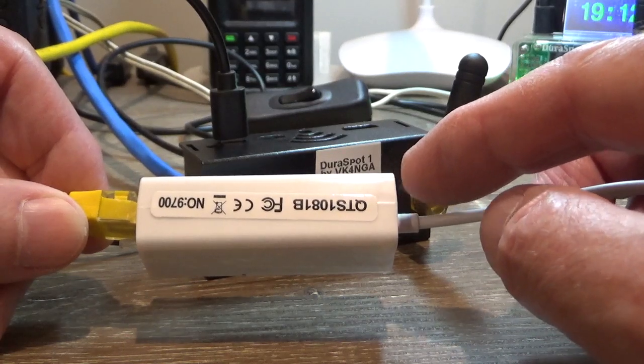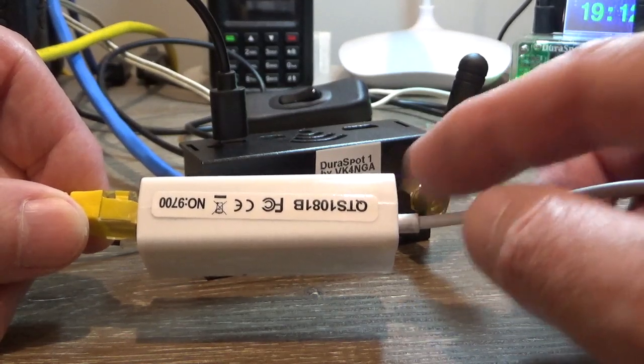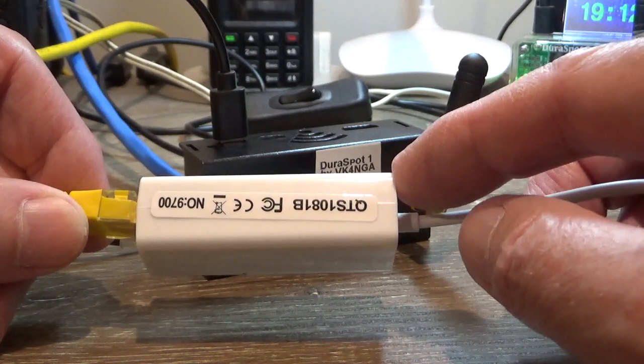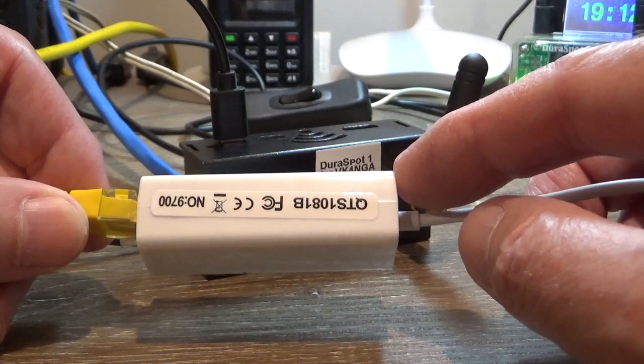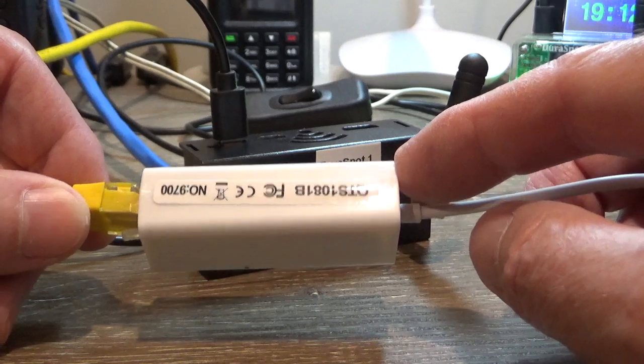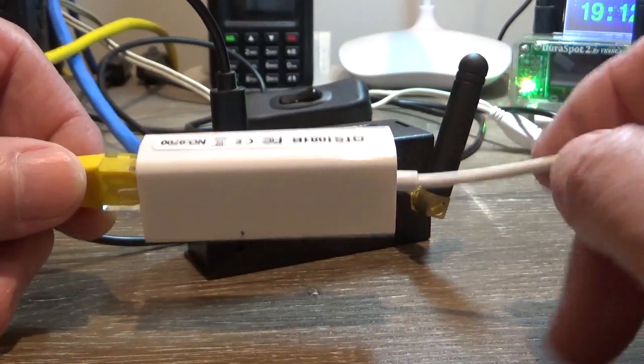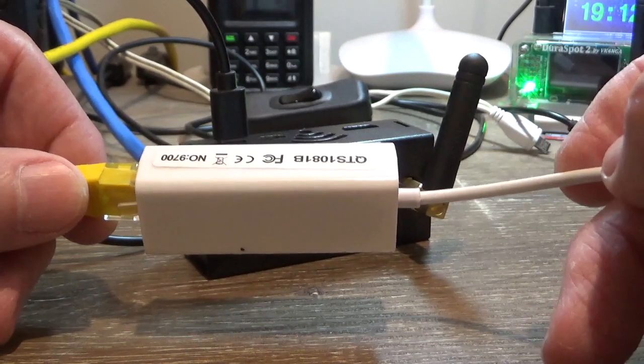So the problem is if you run more than one of these on your network, it'll just throw your network, your home network into chaos.